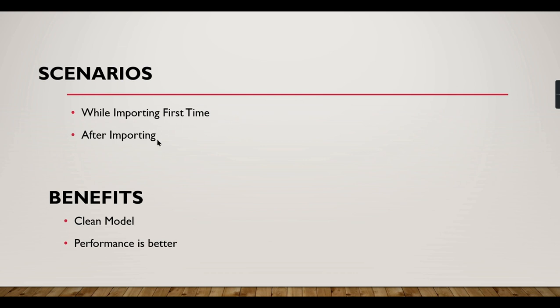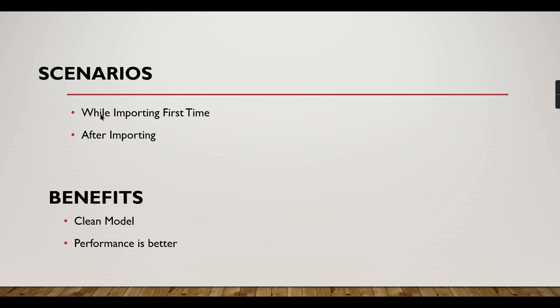Then after importing, you might be in a support project, or once in the beginning you have imported a table and you need to remove columns in such conditions so that you want to improve your performance. I will show that option to you. So what is the benefit of it? It's a clean model. You will not have any confusion when you have required columns, and your performance will be really good by doing this exercise. Let us jump into a demo.